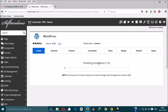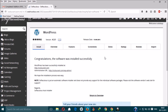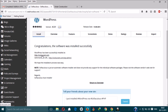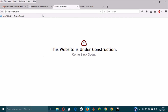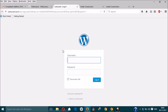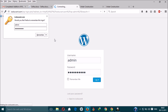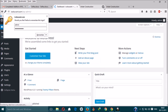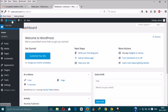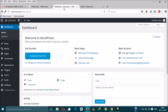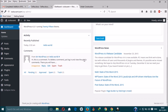It will take less than a minute and WordPress has been installed. Here is our website. On the WordPress login page, enter admin and the password, then log in. It has logged in successfully and the site is showing under construction.